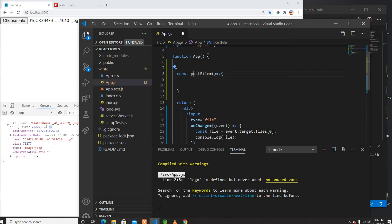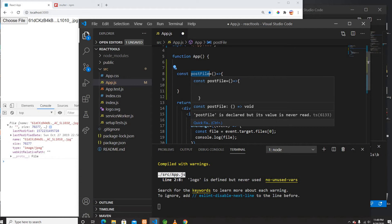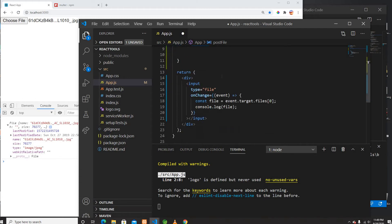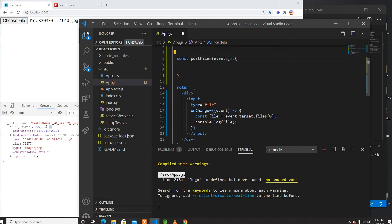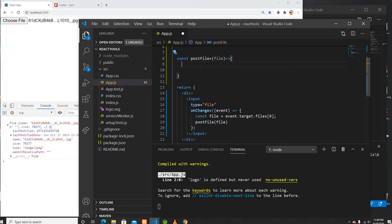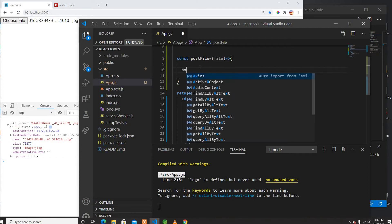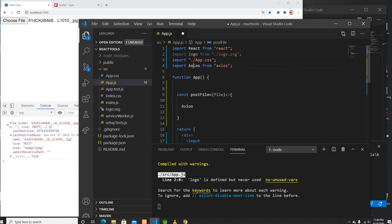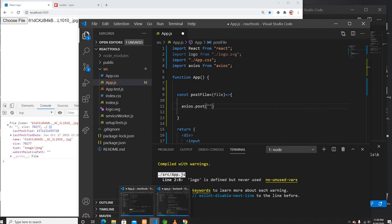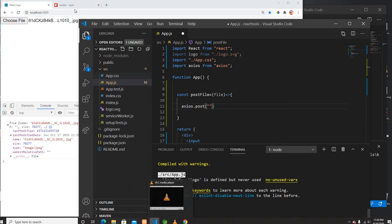I'll use a function called postFile and on this postFile I'll take the file directly. I'll use axios.post and tell it where to post — the URL needs to go to localhost:4000.